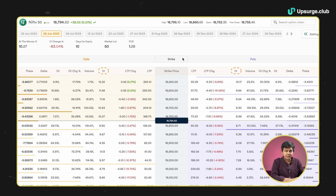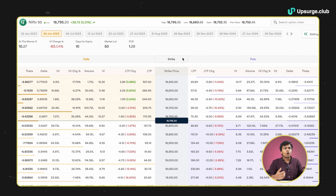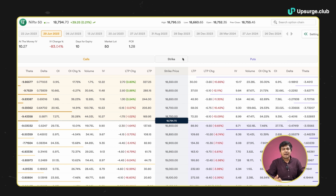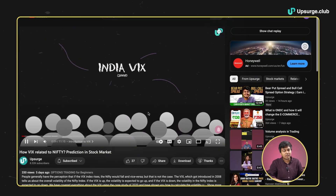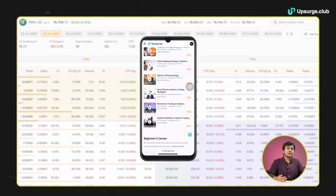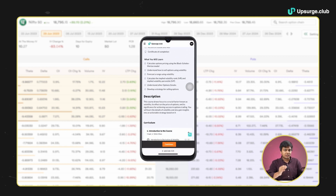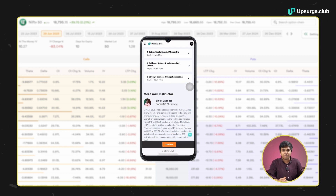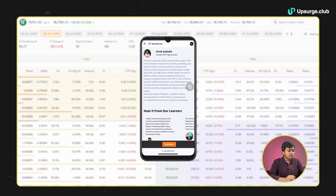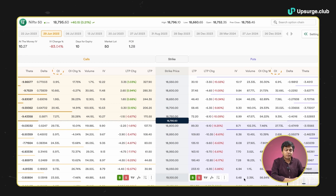Next up we have implied volatility. In case you want to understand what implied volatility is or how the VIX index works, you can refer to one of our videos on YouTube that talks about the VIX index, or you can understand implied volatility completely through one of our courses based on that topic. Then we have volume and then we have OI.